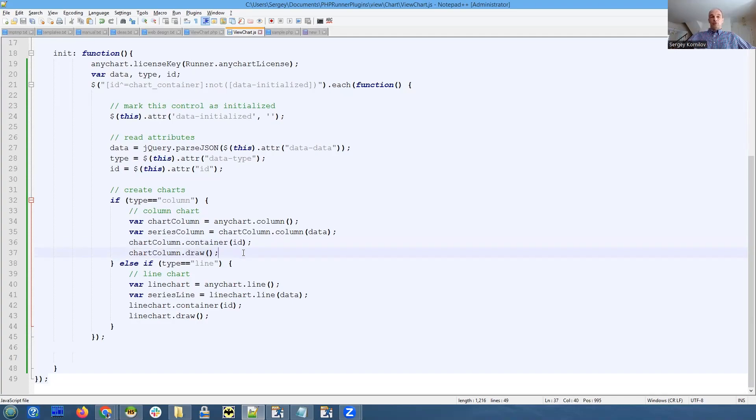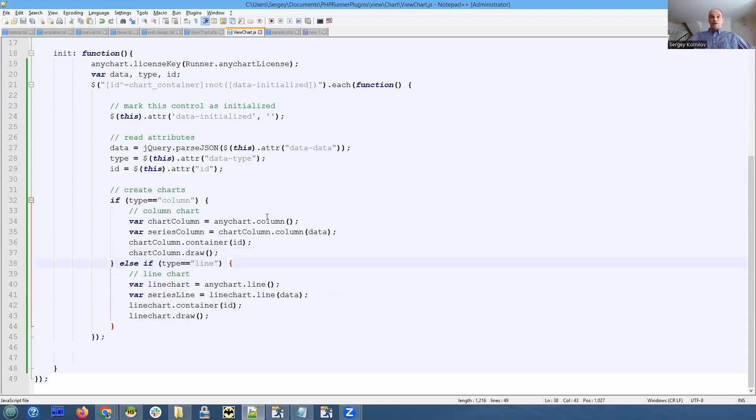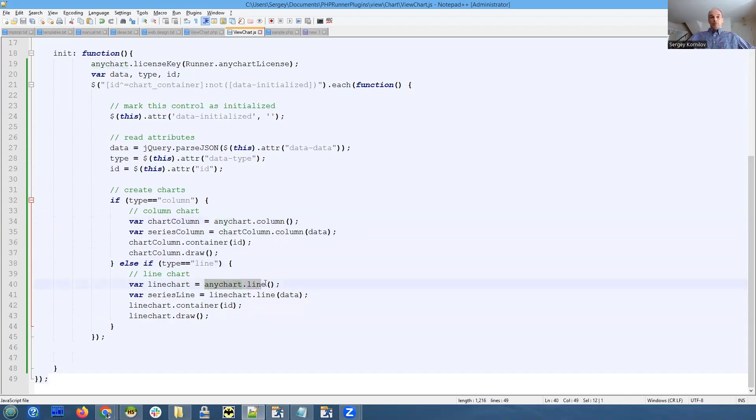We call the draw function. Really just four lines of the code, very simple. Same thing here - the only difference is that instead of AnyChart column, we call AnyChart line because that's the line chart.